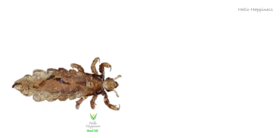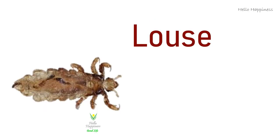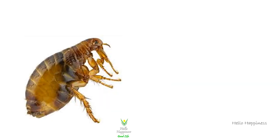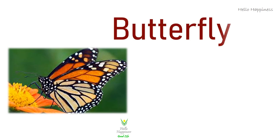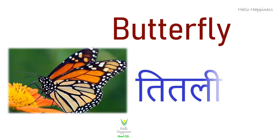Louse, Jew. Flea, Pissu. Butterfly, Tittali.